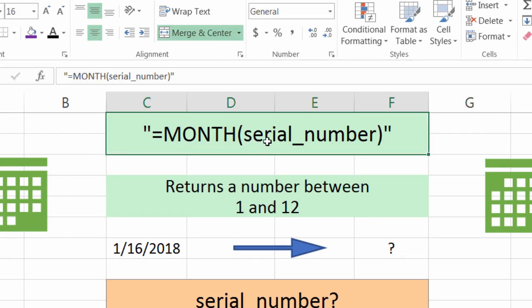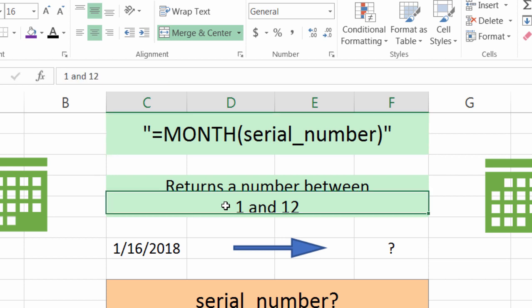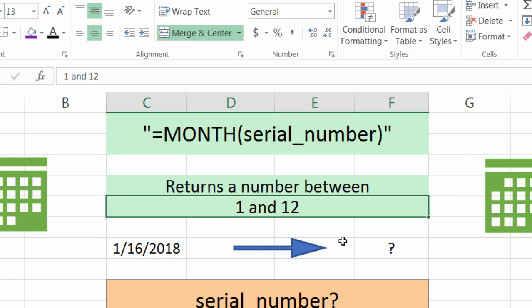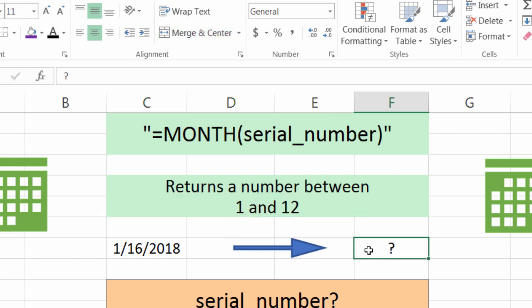Equals MONTH, and it's going to prompt us for the serial number. The MONTH function will return a number between 1 and 12 — the numbering of that month.